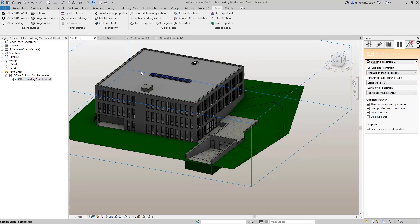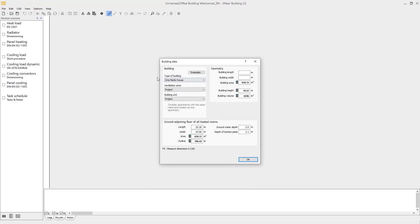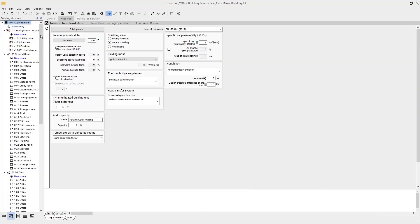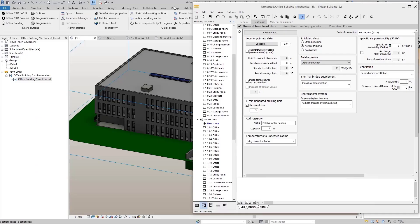The program now also checks the model itself and informs me of any modeling problems. The building is now detected, and the building structure with all rooms and components can be found here in Linear building as well.